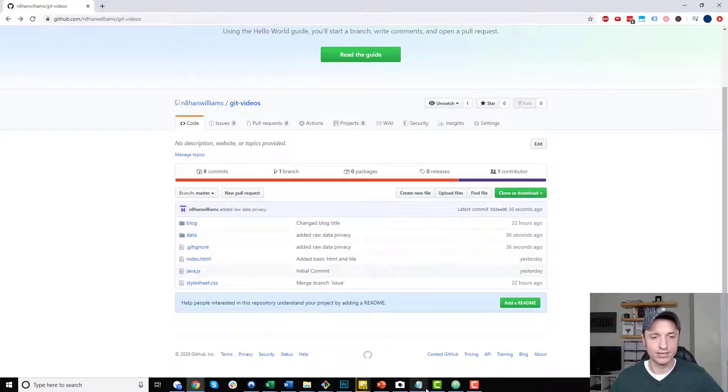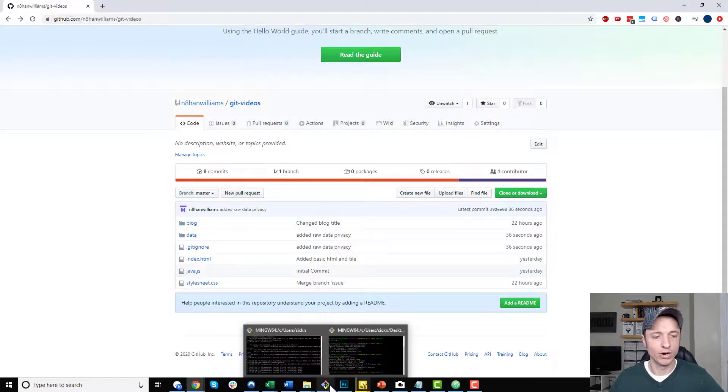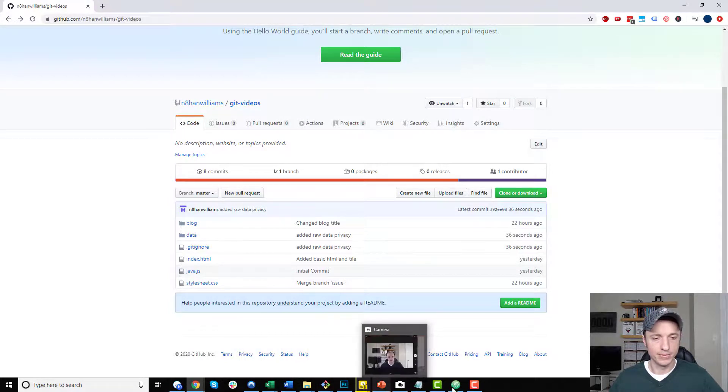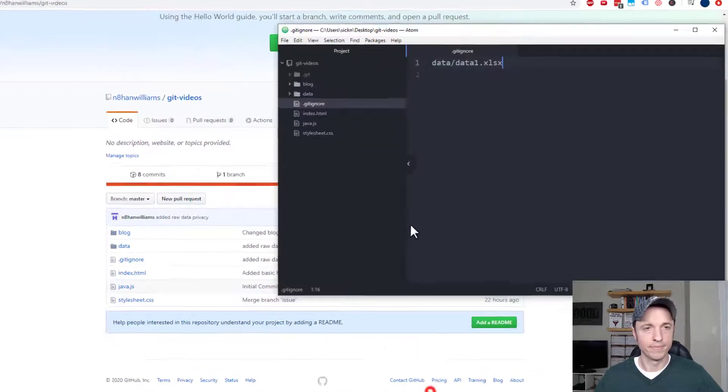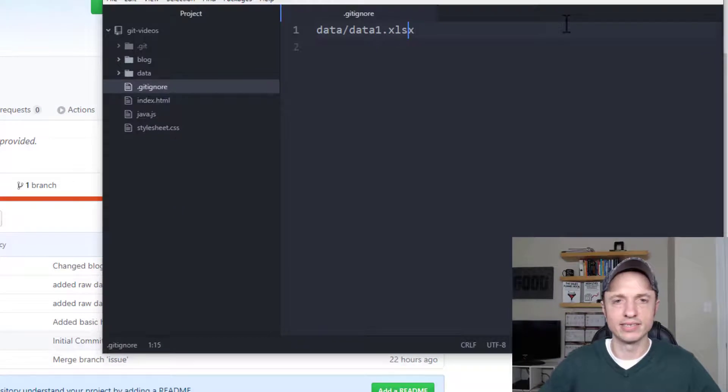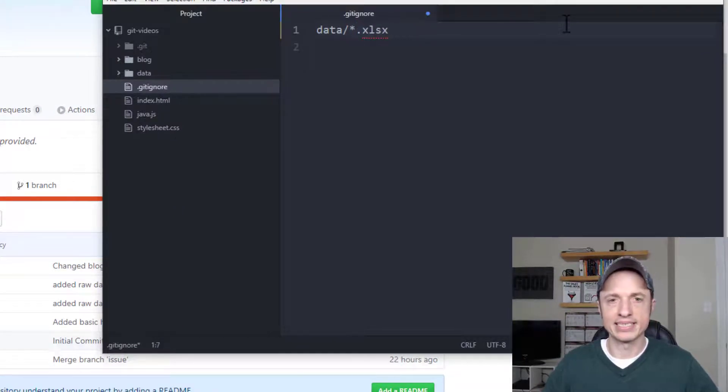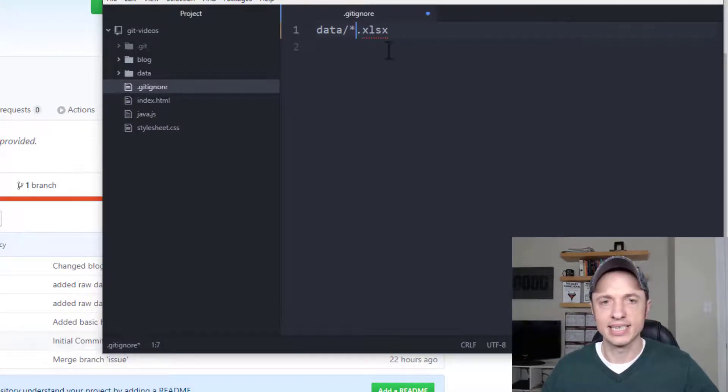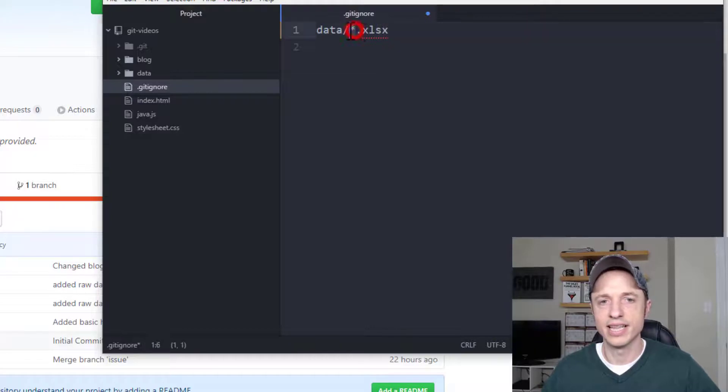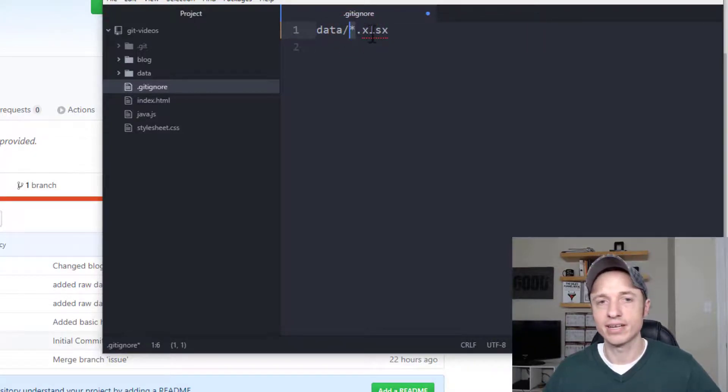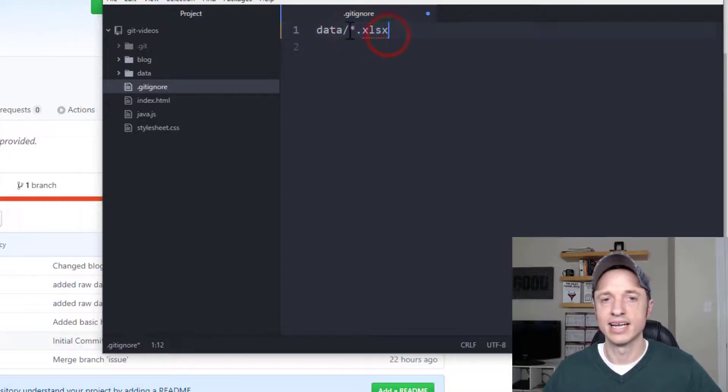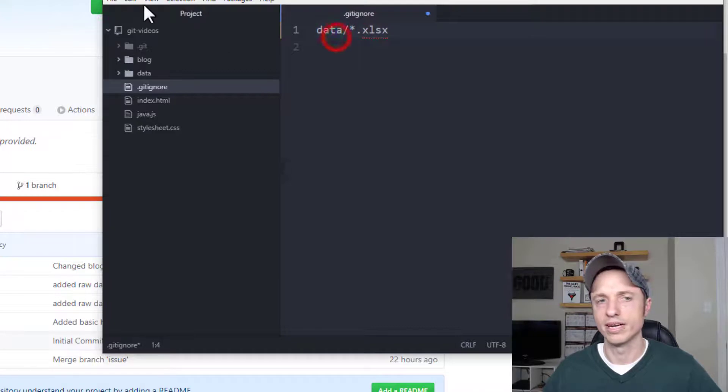Of course we could go ahead and exclude our entire data folder if we wanted to. Maybe we don't want any data being uploaded to our remote repository. Let's go back into our git ignore file and we'll just do data/*.xlsx. So we're using that wildcard, the asterisk, to basically filter out any files with the xlsx extension that are in the data folder.